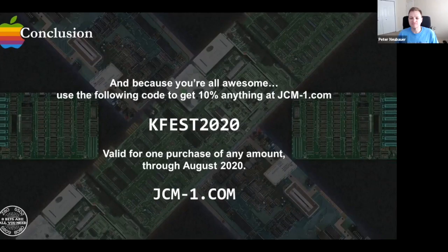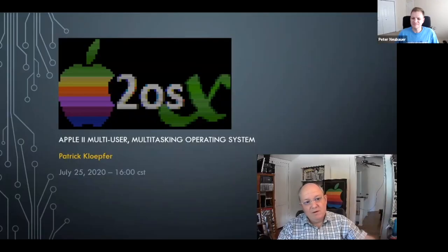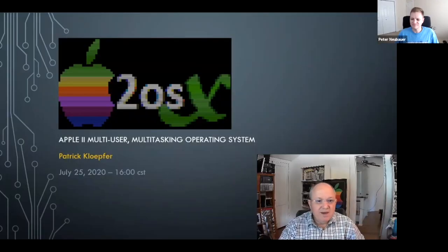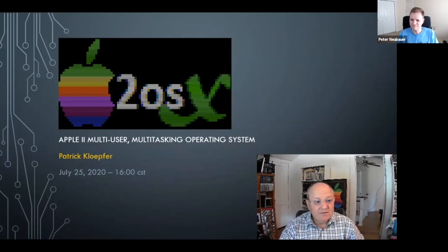Our next session is about A2OSX, an Apple II multi-user multitasking operating system. I believe this one is pre-recorded by Patrick Klepfer. Hey everyone, and welcome to the Kansas Fest session on A2OSX.